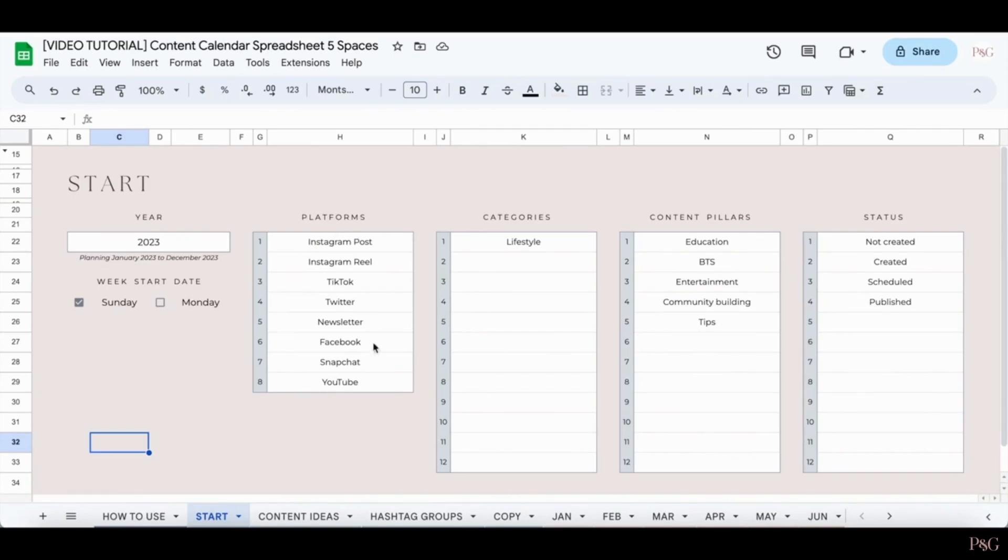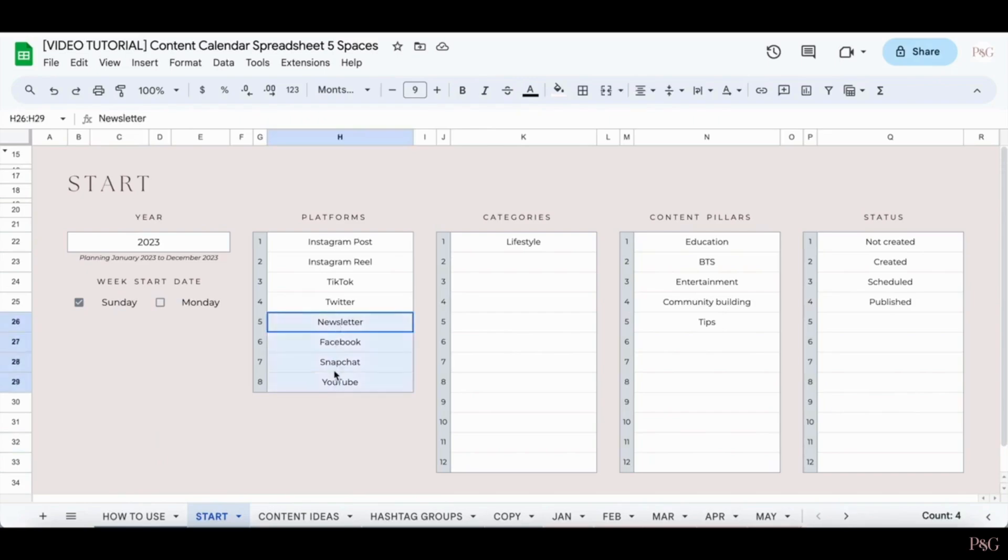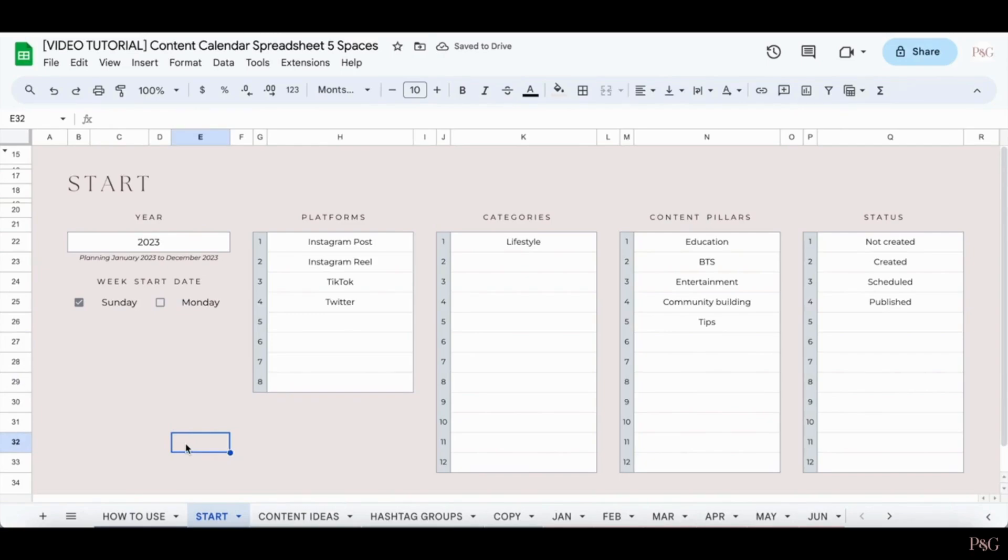After that, you can go in and add up to 8 platforms, up to 12 categories, up to 12 content pillars, and up to 12 status options. Now, it's important to note that if you only have, for example, 4 platforms that you use, it's totally fine to leave it at 4. You do not need to fill out all of the options in these lists.